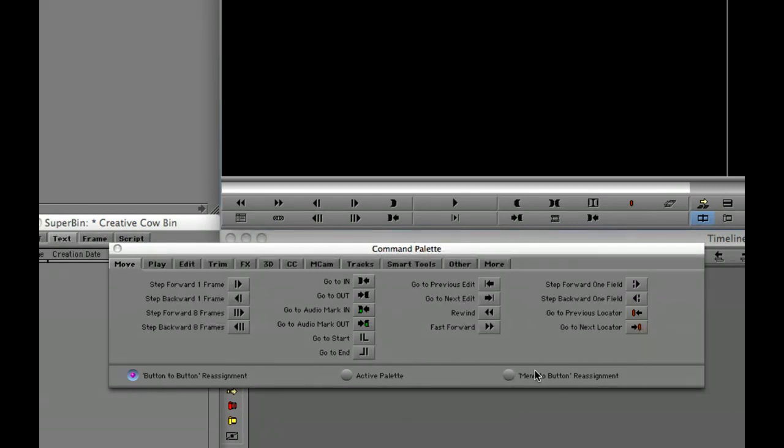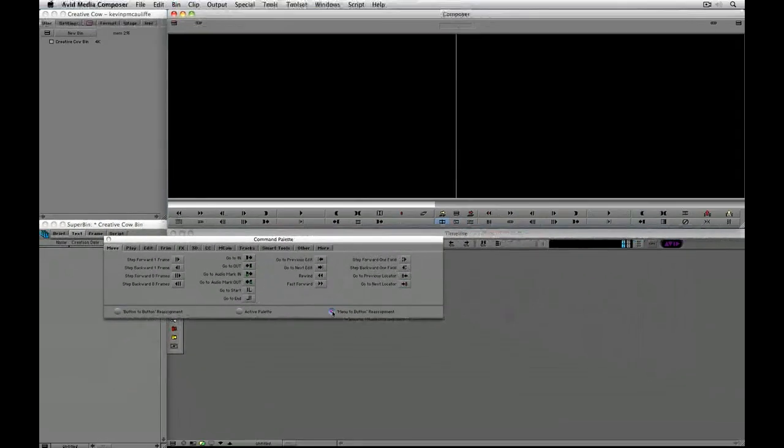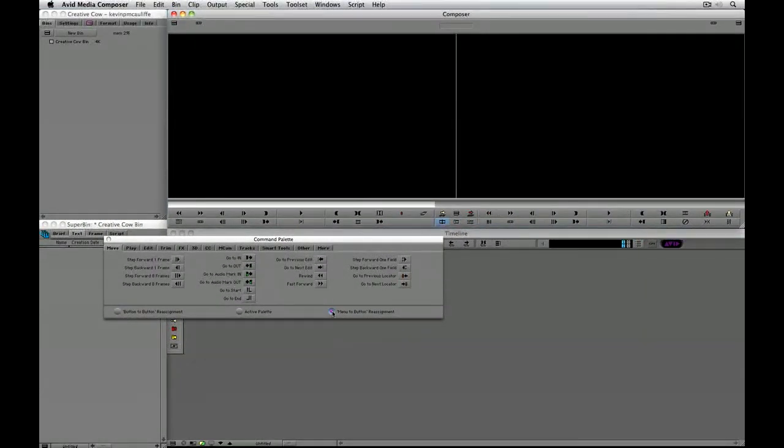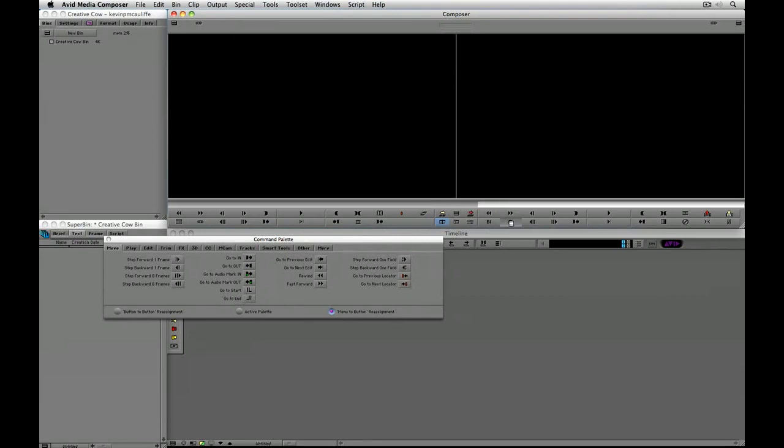Well what we want to do is we want to map menu commands to buttons. So what I am going to do is simply select menu to button reassignment and then I am going to select the button that I want to have a menu command mapped to. And I know that it is this button right here. So I am just going to click on the button.